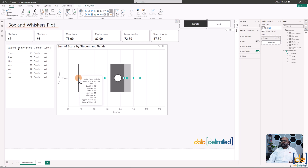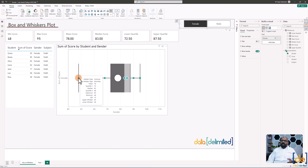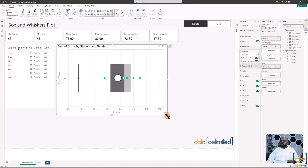Checking the values: the minimum score is 48 — correct. The maximum is 95 — correct. The mean is 78 — correct. The median is 83 — correct. The lower quartile Q1 is 73 (rounded), and the upper quartile Q3 is 88 — precisely 87.50. The visual is easy to configure and comes with all the bells and whistles for modification.